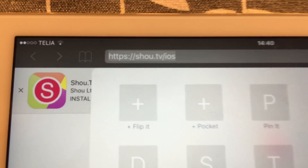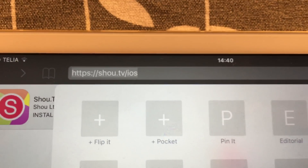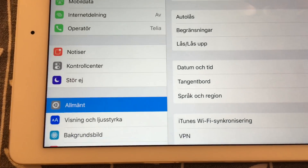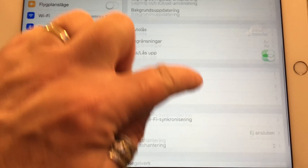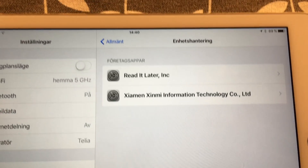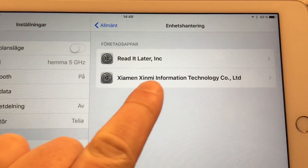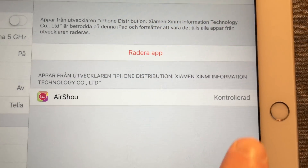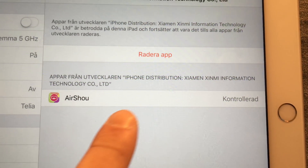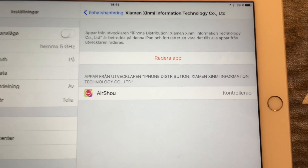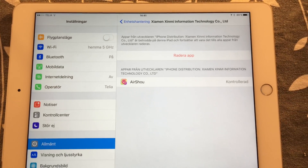This app, Air Show, is not available in the App Store, so you have to install it from their own webpage. After you have installed Air Show, you need to go into the Settings and allow this app to use your iOS device. You have to go into Device Management in Settings in iOS 9, and there you have to allow a certificate from the Air Show developers.